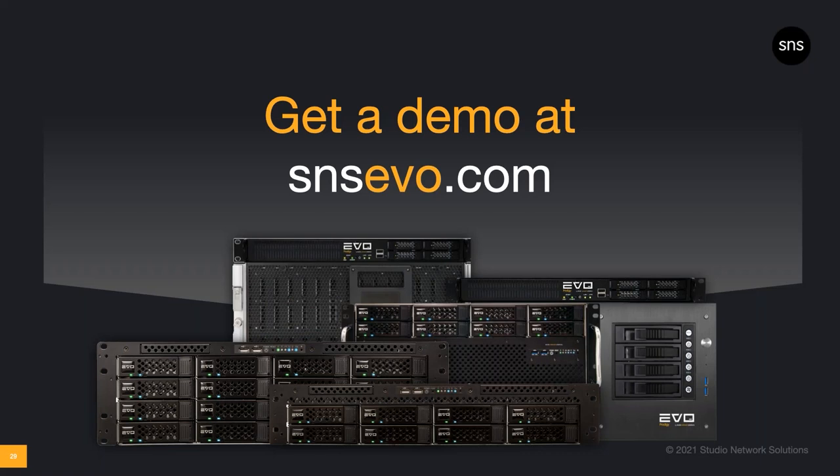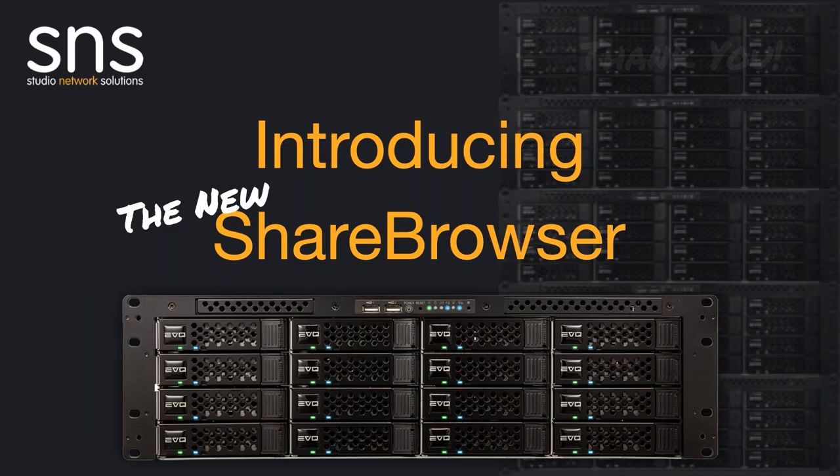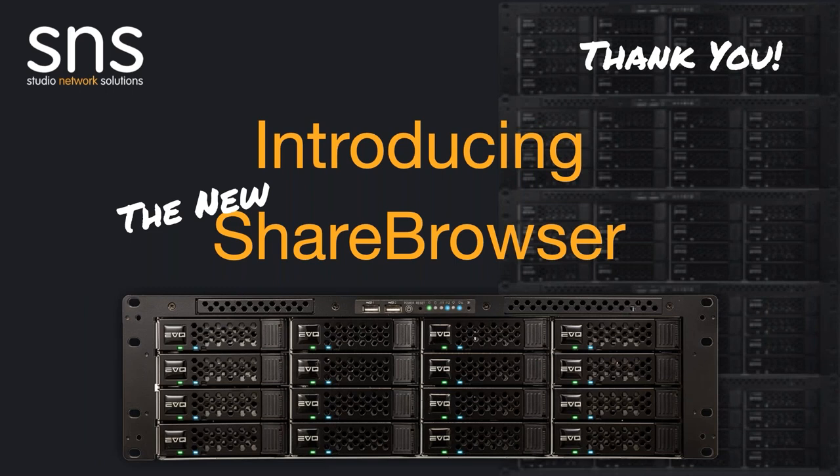To get a demo, request a quote, or find a local reseller near you, go to snsevo.com and contact us today. Or let us know in the comments if you would like us to follow up with a personalized ShareBrowser MAM demonstration for you and your team. Thanks again for watching our webinar on the new ShareBrowser. I'll pass things back to Melanie.